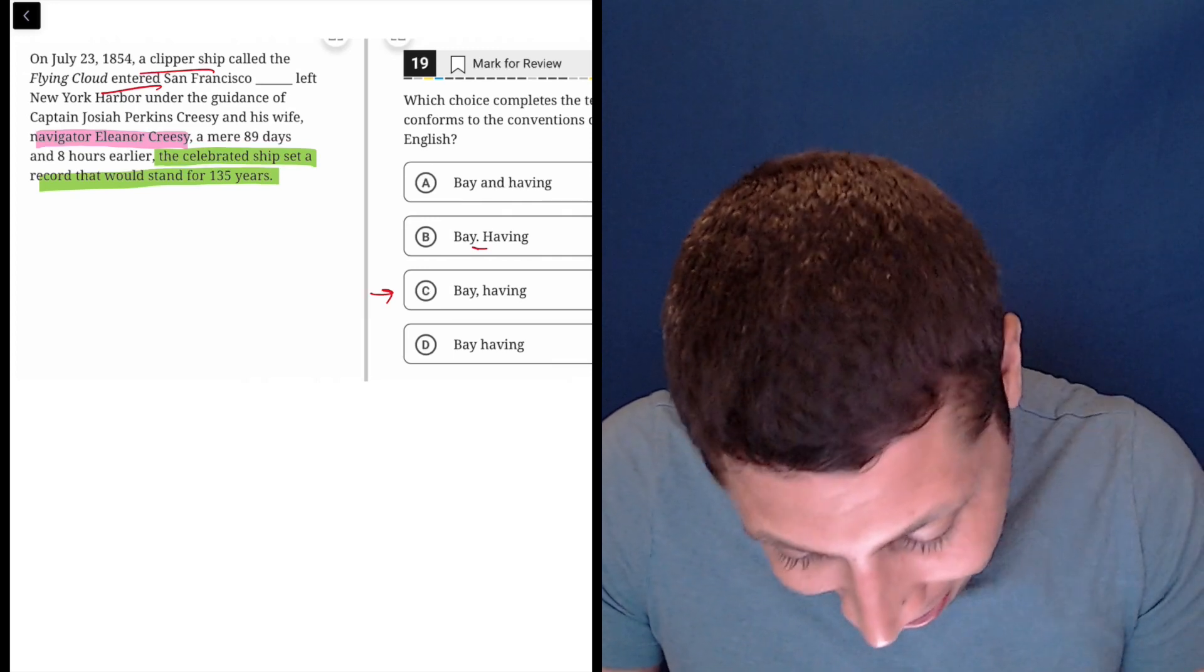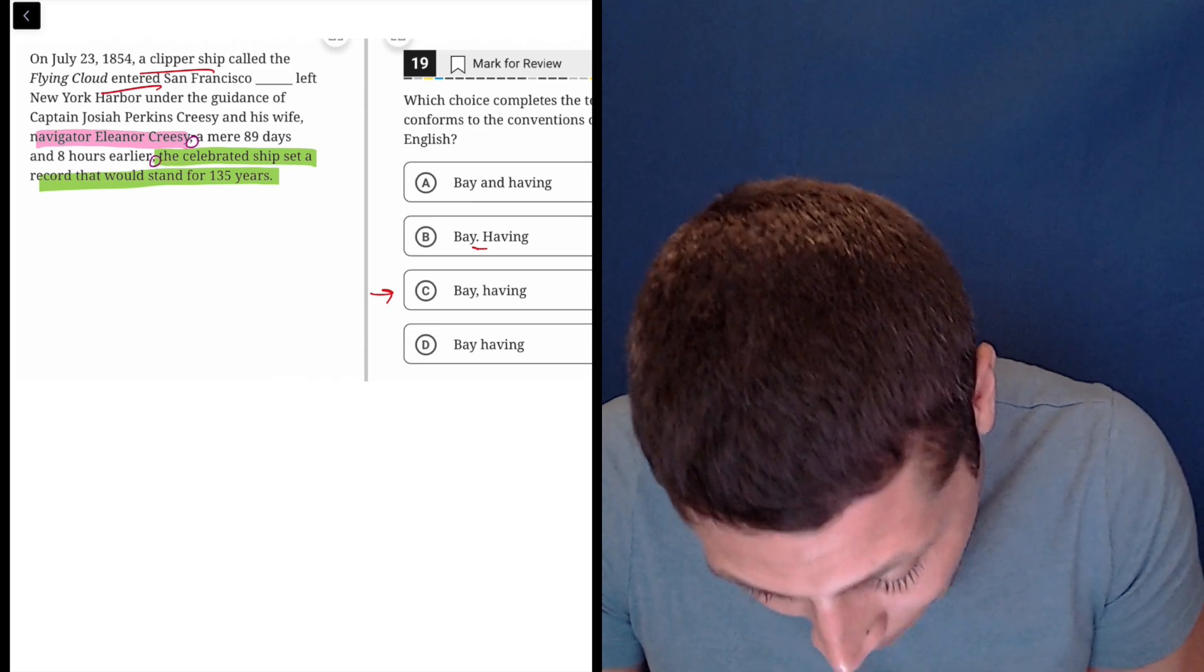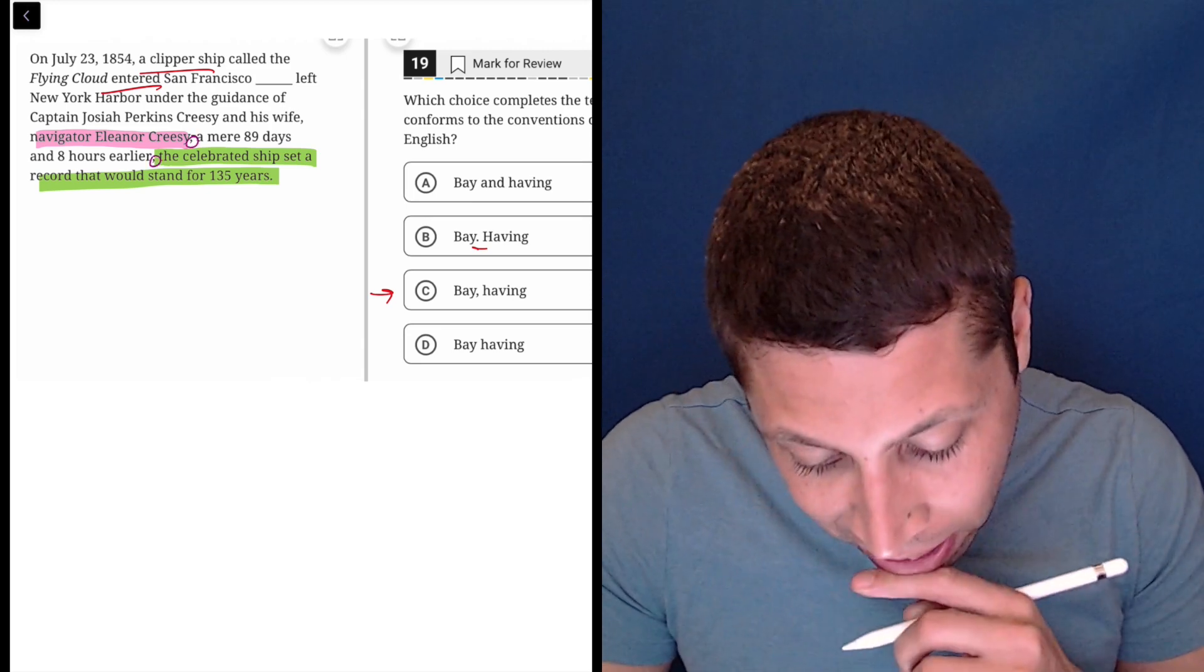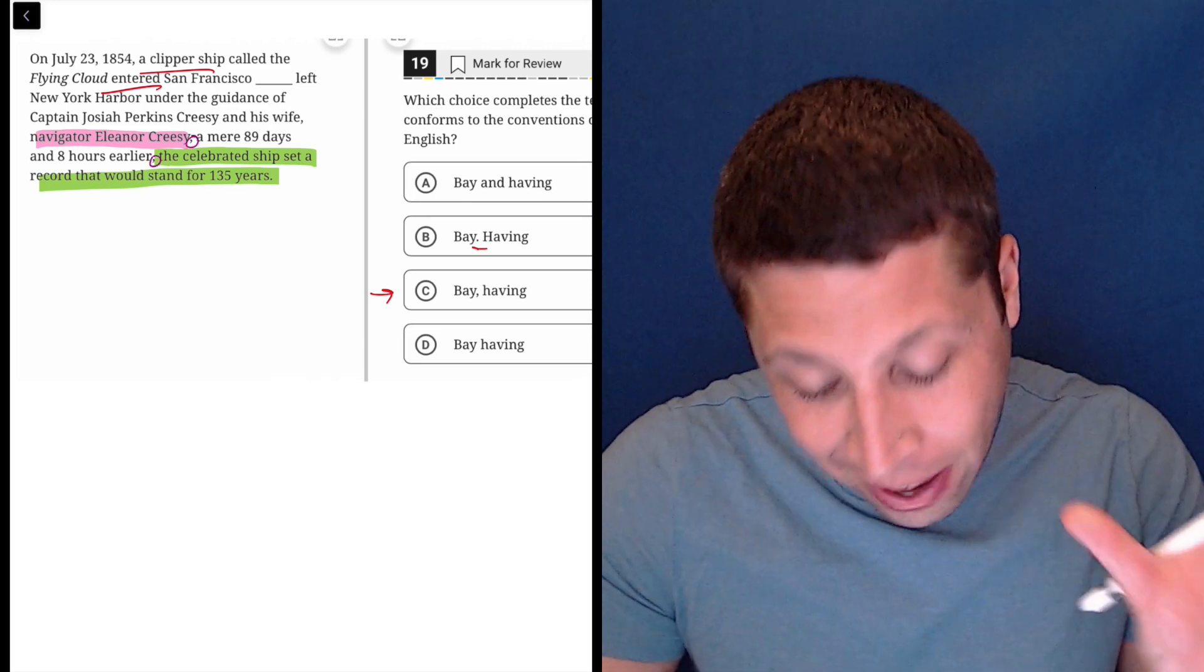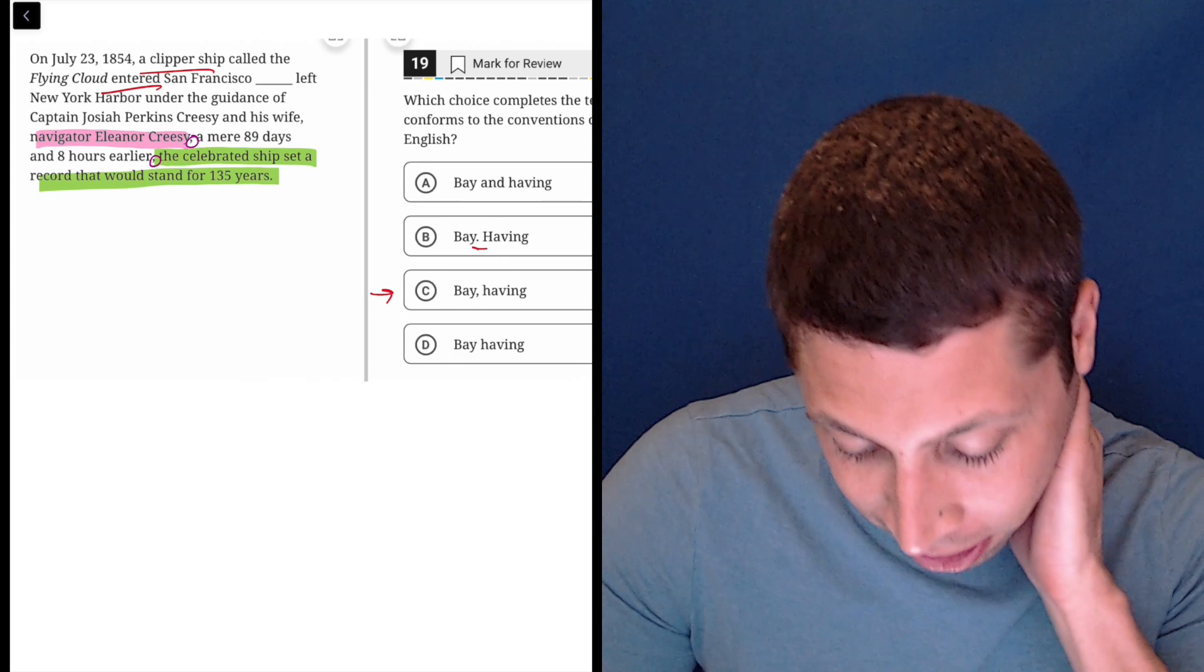There's a lot of commas here. So there's that comma. There's this comma. So we have another, that kind of extra clauses within an extra clause here.